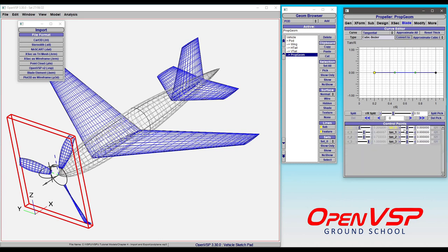Okay, and now you've got your first and last control point. We can set that to linear if we wanted to, but that's how you can clear this stuff up reasonably quickly. If you want to do it even faster, just click approximate all.